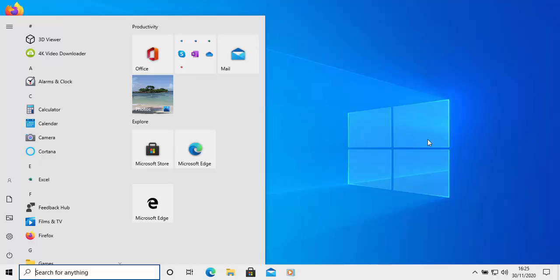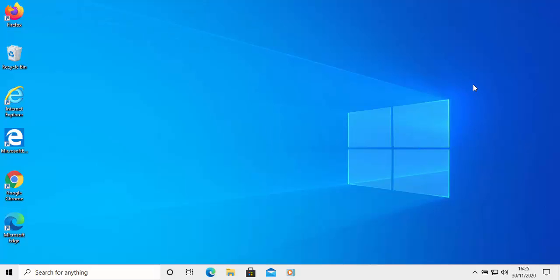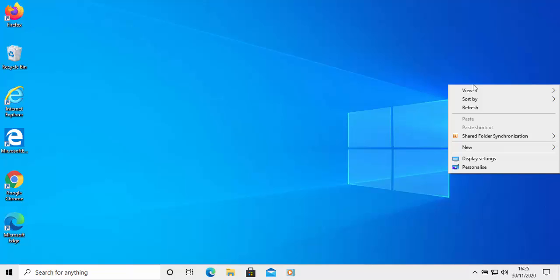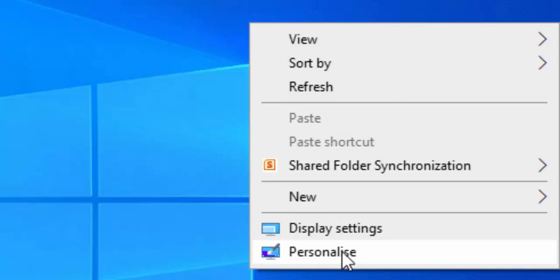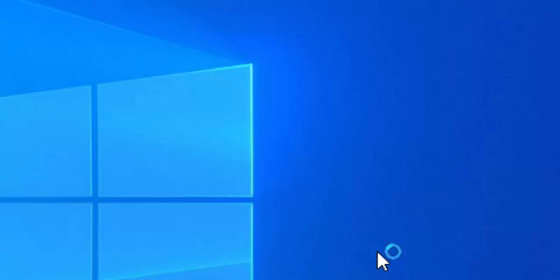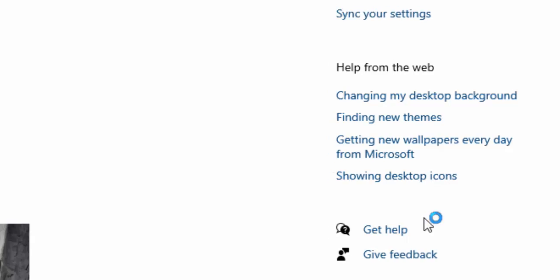First of all, move your mouse on any empty area of your desktop and click the right mouse button. Once you've clicked the right mouse button, you'll get a little menu. Move your mouse down to personalize and left click once.